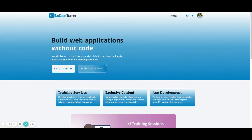Thanks for watching the video. Hope that you found this helpful. If you'd like editor access, please check out the site — NoCodeTrainer.com. The link is in the description to the video, where you'll be able to gain access into the editor and check out how things were set up within the application itself.